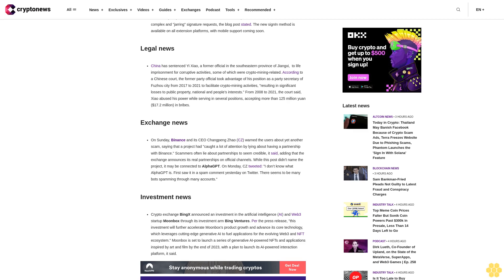Exchange News. On Sunday, Binance and its CEO Changpeng Zhao CZ warned the users about yet another scam, saying that a project had caught a lot of attention by lying about having a partnership with Binance. Scammers often lie about partnerships to seem credible, adding that the exchange announces its real partnerships on official channels. While this post didn't name the project, it may be connected to AlphaGPT. On Monday, CZ tweeted, I don't know what AlphaGPT is. First saw it in a spam comment yesterday on Twitter. There seems to be many bots spamming through many accounts.